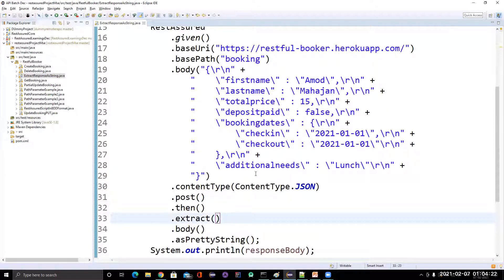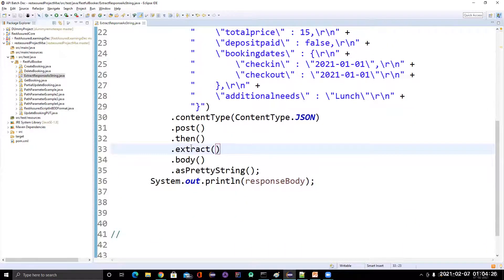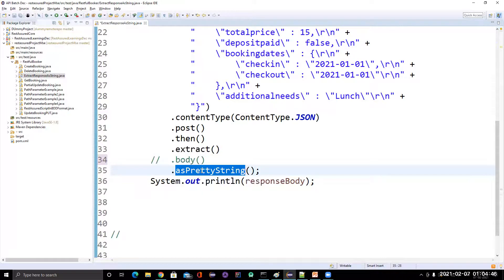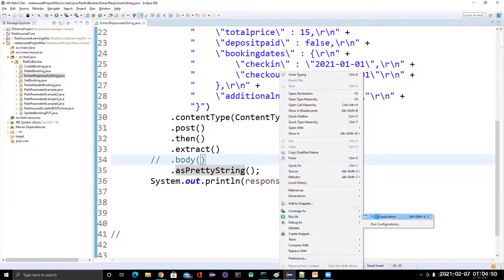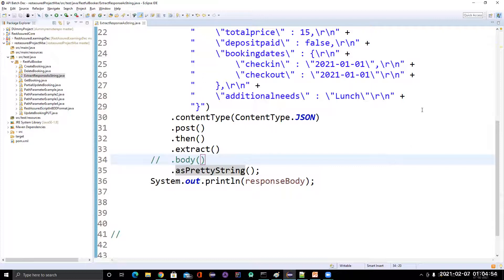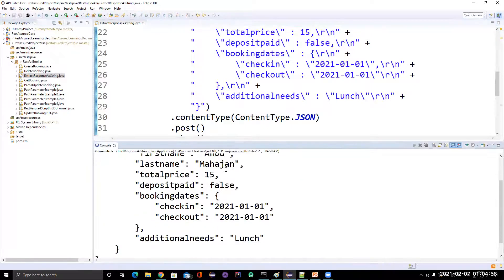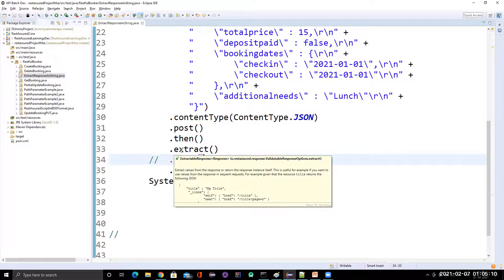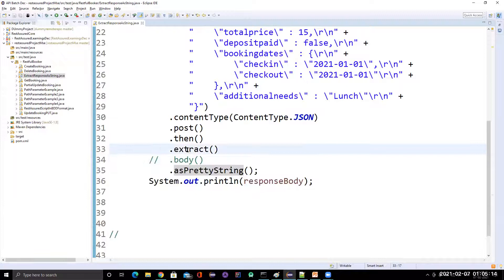This is the way we can extract the body. But notice that after calling the extract method, we are explicitly mentioning body — meaning I want to extract the body. If you remove that body call and simply call extract followed by as pretty string or as string, it still returns the response body. That means if you don't explicitly mention what you want to return, by default it will give you the response body. So you can directly call the extract method and then as pretty string and it will give you the response body by default.